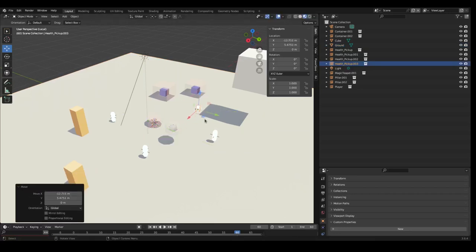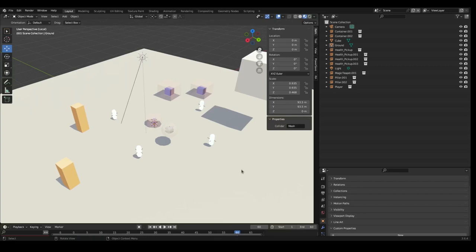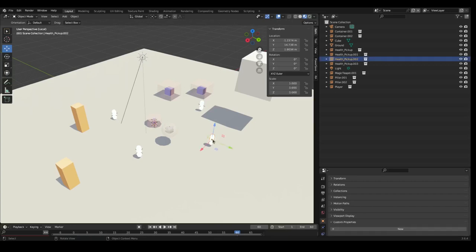That's the basis of what a blueprint is. Another important aspect of blueprints is that you can override certain aspects of them. So here for example you have four health pickup objects but they all have different positions, but you could also override their color, how much health they give, and things like that.